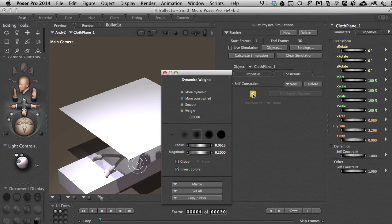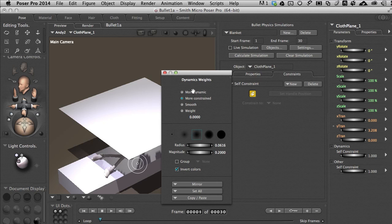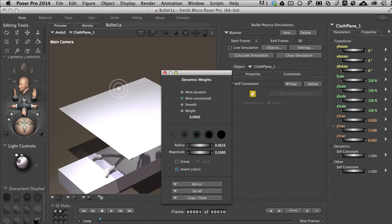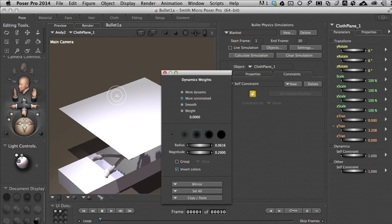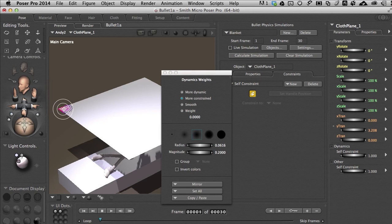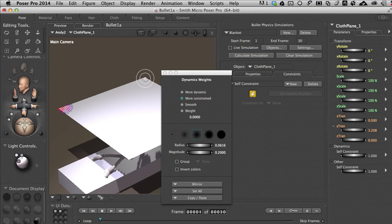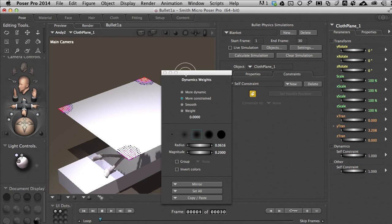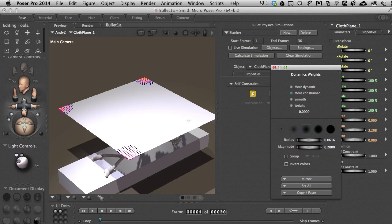So if I click on this, we've got some options. Click on the palette that is. We have some options with dynamic weights. We can make the cloth more dynamic, more constrained, which is where I'll leave it. We can smooth the transitions. We can increase weighting. I've got the soft paint brush selected. And if I move it over the scene just a little bit, we can see that's a reasonable size. So I won't change that right now. There is an invert colors option right here. And let me show you what happens when you paint first. I'm going to paint just the corners. Click and drag just a little bit.